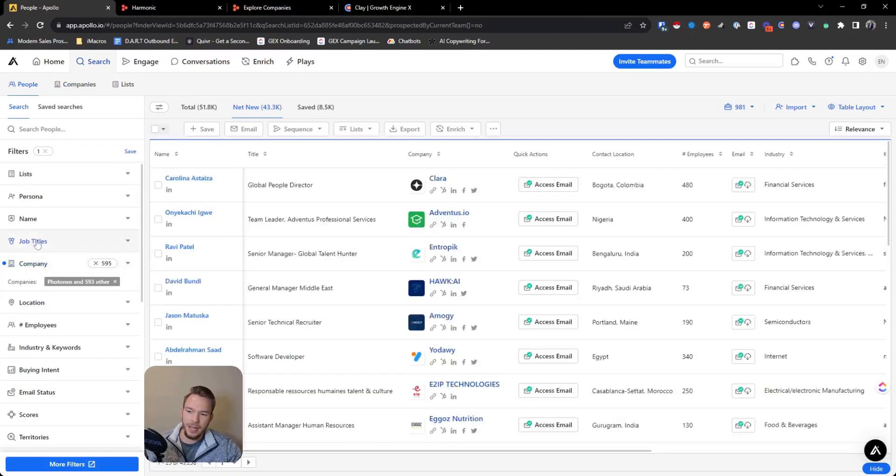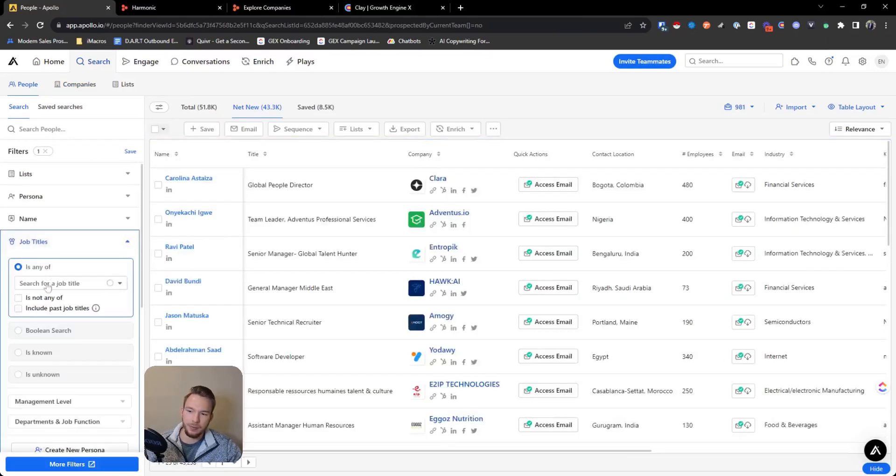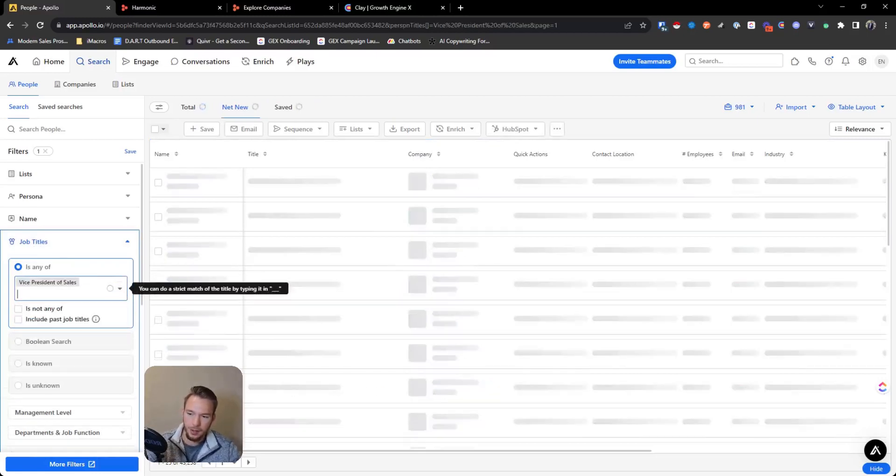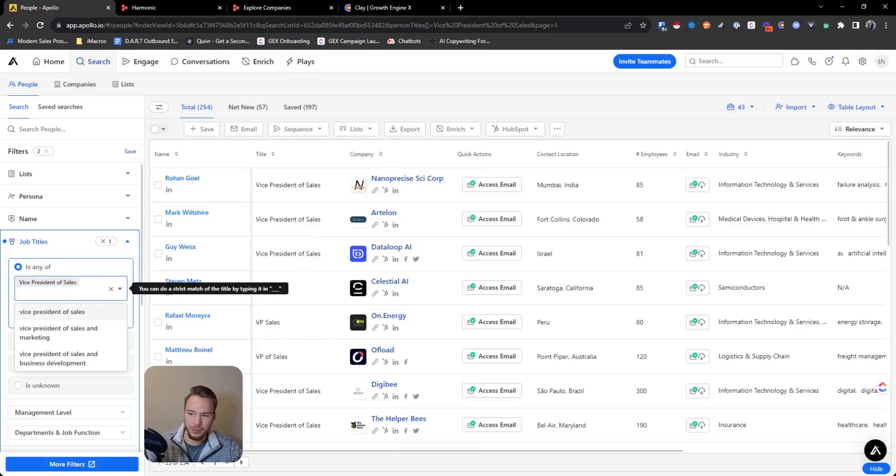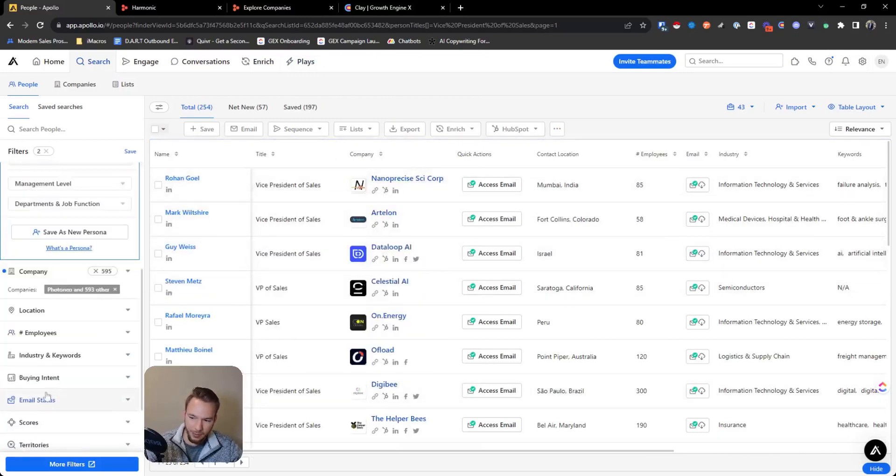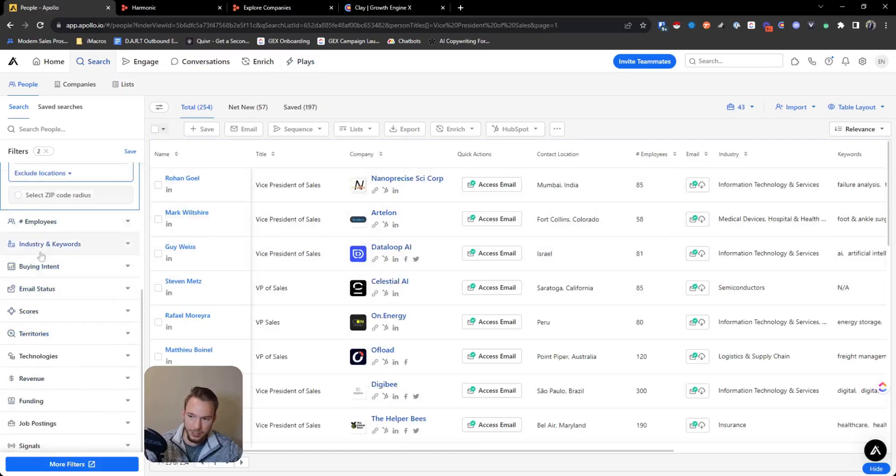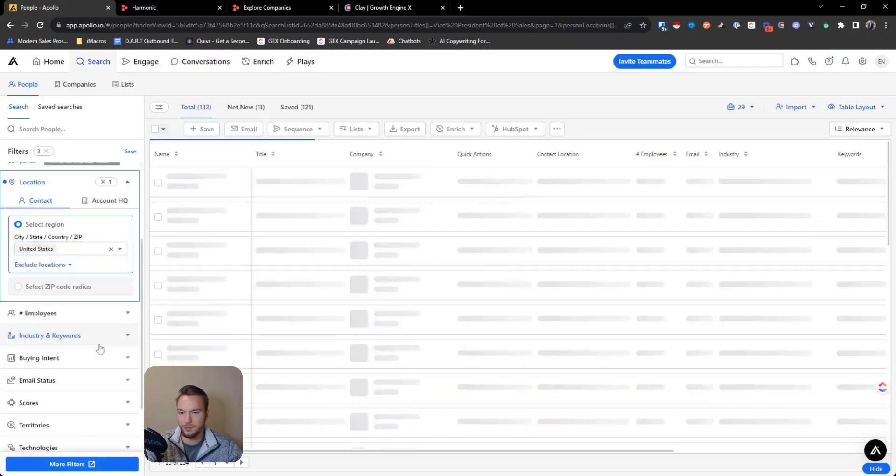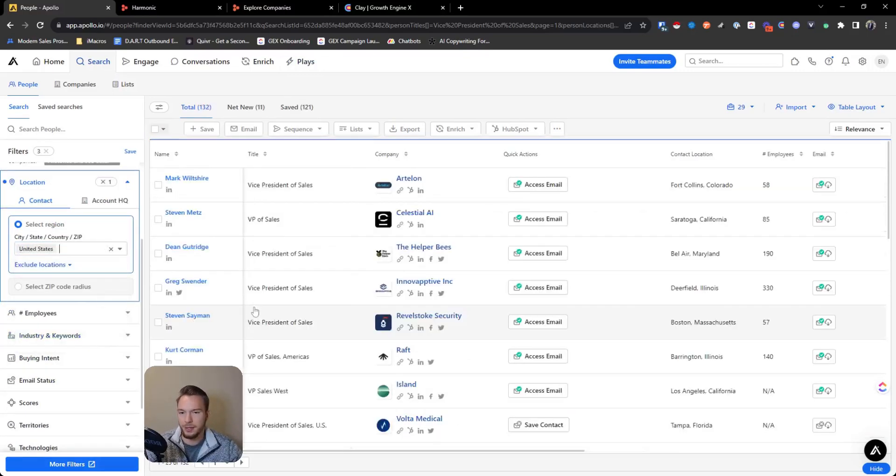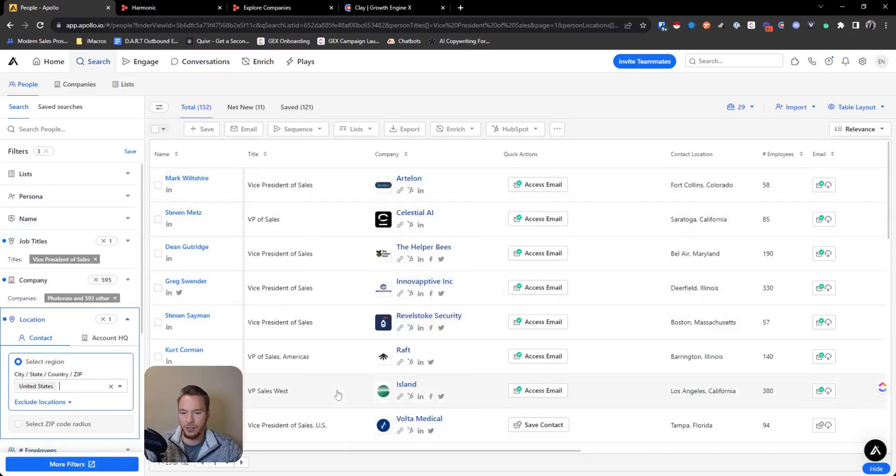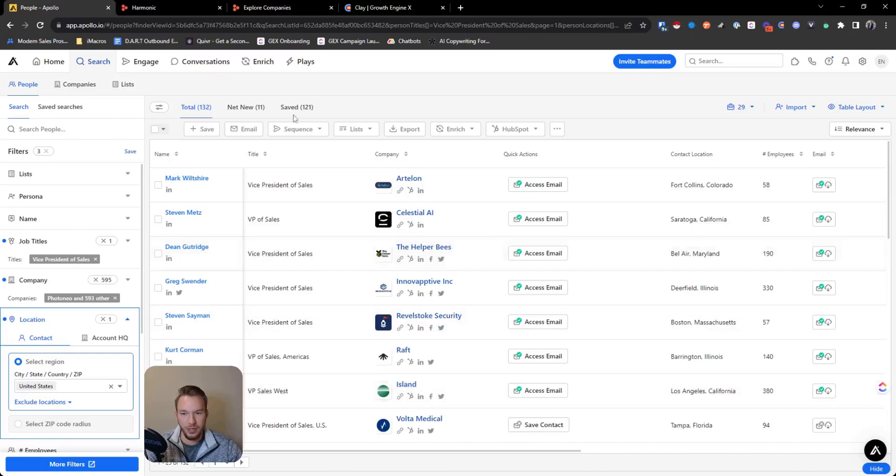Now let's say I want to reach out to the people who are the VPs of sales at these companies. So I'm going to put vice president of sales. Now we have our list. What I would do is I would spend more time making this list easier, probably make sure that the person location is in the United States as well. And now you'd have a list of all these companies that raised money in the past six months for a series B all in the United States.